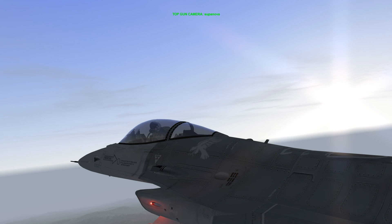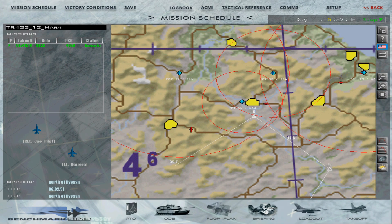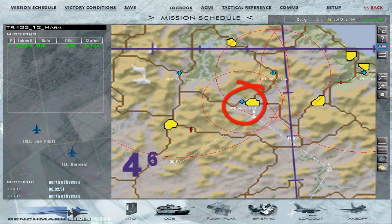Hello YouTube, it's Supernova, back with more Falcon 4 BMS. Today we're going to target an SA-3 from the 4963rd Air Defence Battalion using a HARM missile in HAS mode. The SA-3 has been marked as pre-planned target, or PPT-56.